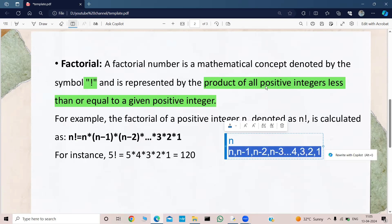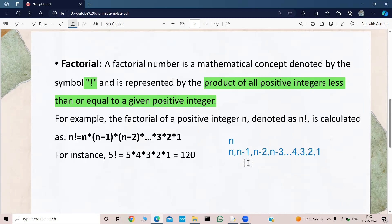So what do we need to do with these numbers? We need to find the product of all positive integers. That is what we did: n × (n−1) × (n−2) × ... × 3 × 2 × 1. In this way we will calculate the factorial of any number.